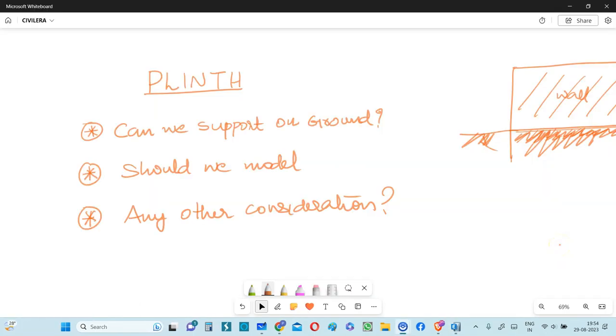So summarizing the questions, can we support the plinth beam on ground? Not really. But if it's only dead load, live load, maybe. But then we don't have such a condition in India. All the buildings are in seismic zone. Should we model the plinth beam? Yes, definitely you have to. There are two reasons.